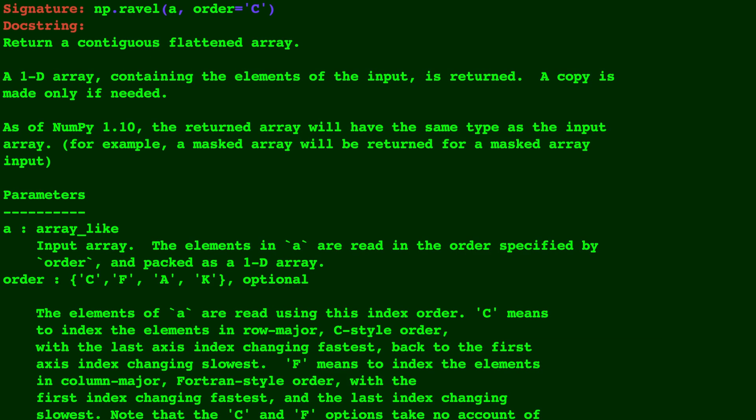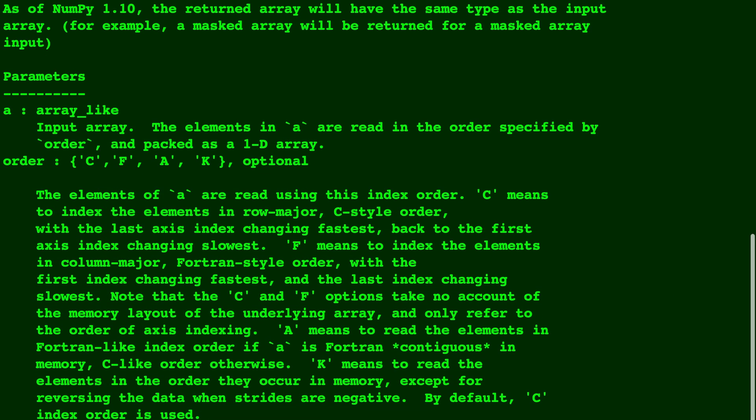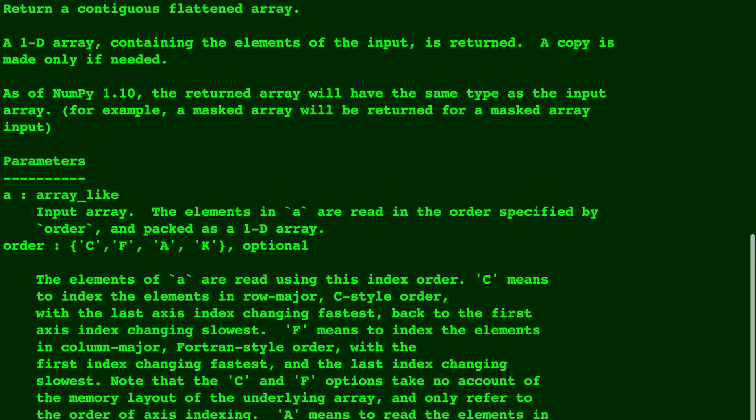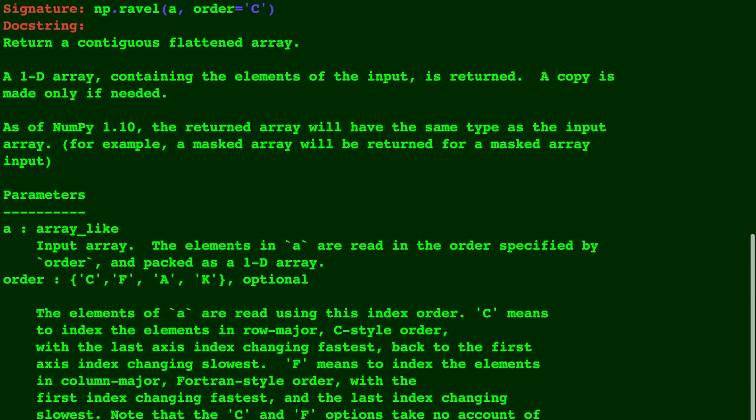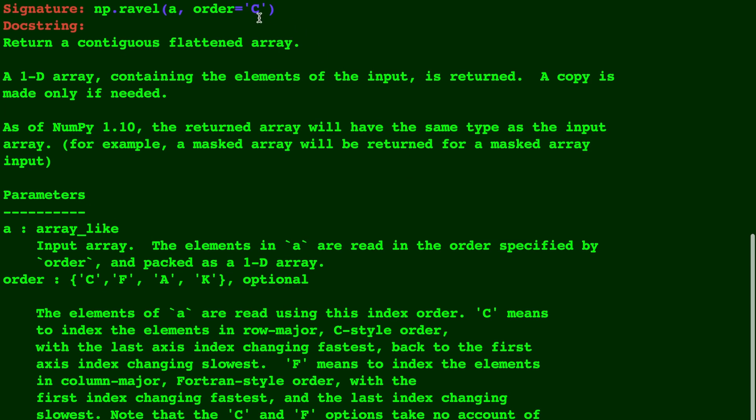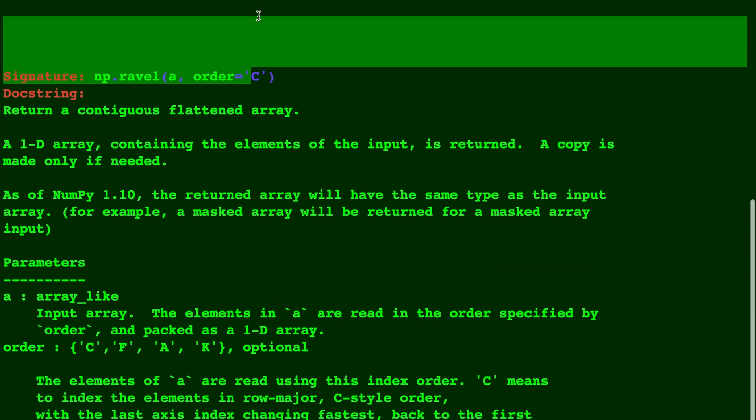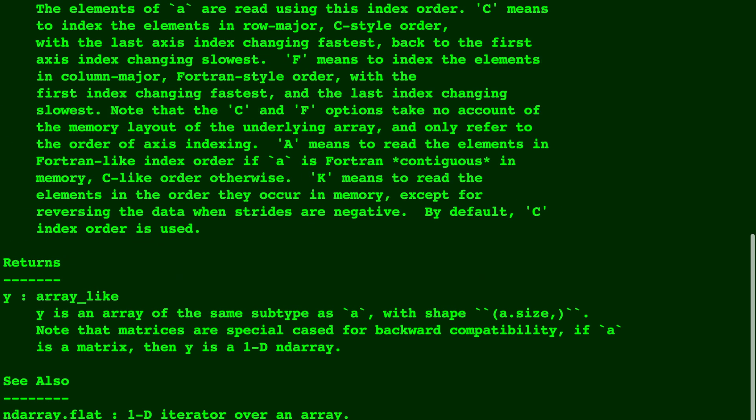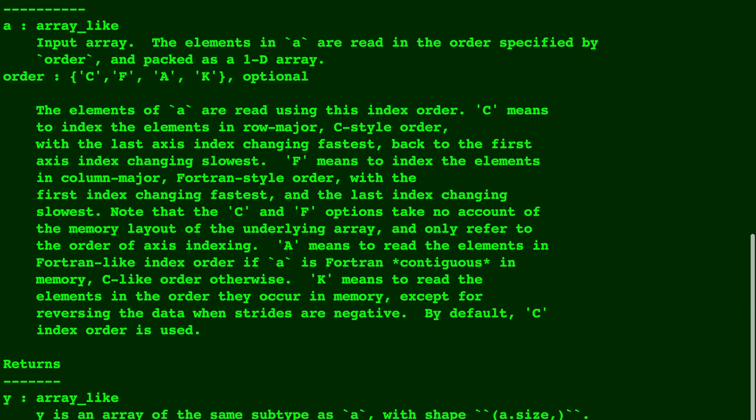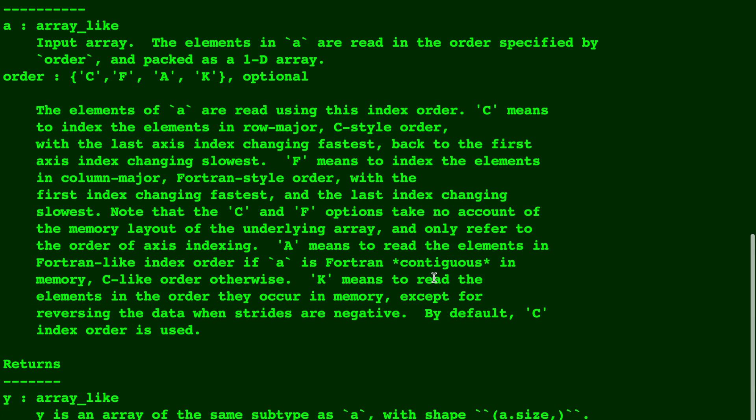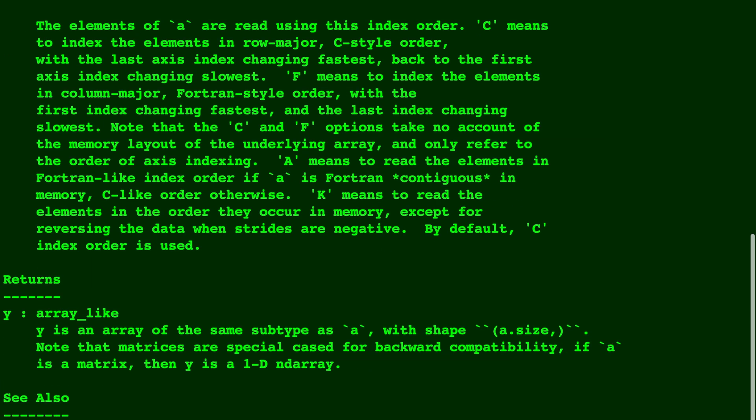So as you can see, it takes in an array and an order. The orders can be either C, F, A, or K. It defaults to C, so that was the first example that we saw. And then F is based off of the columns. A means to read in the elements like Fortran. And K means to read in the elements in order they occur in memory.